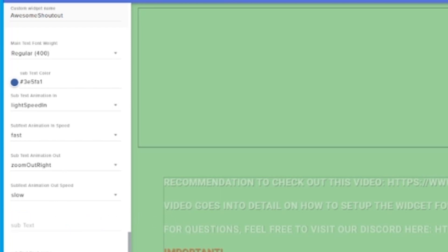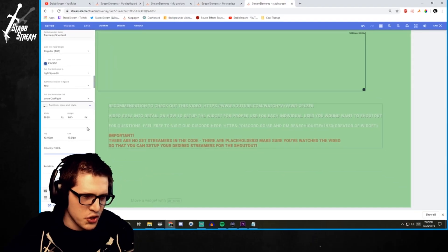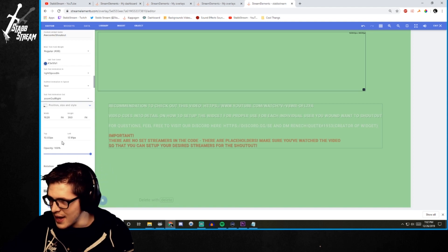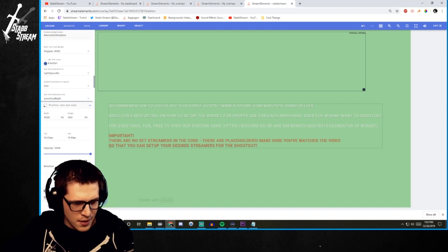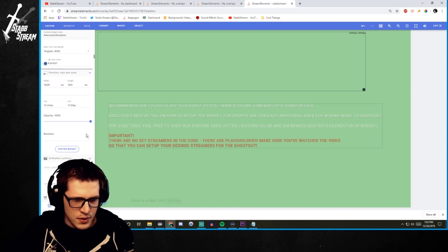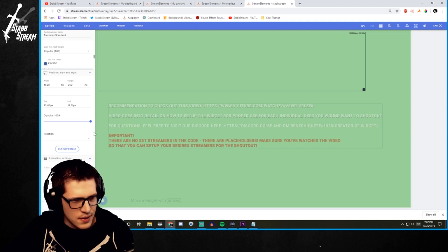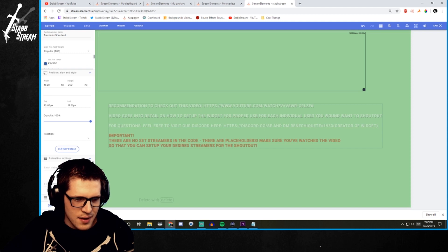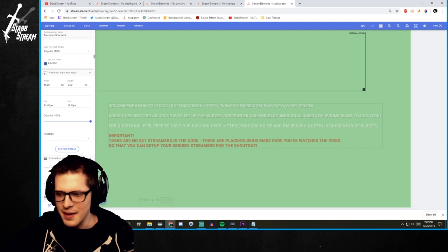And then you can go through the same options on that one. You can go through different position and animation settings here. If you want to customize that. That is an option for you. Or we can do the animation settings here. So if you want to change those up you definitely can. And that's basically it.